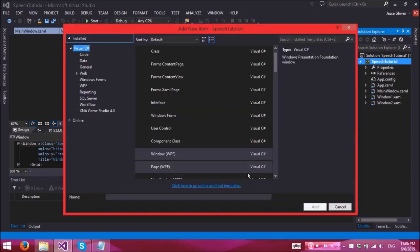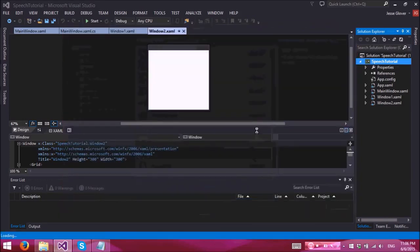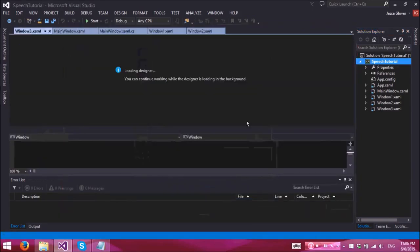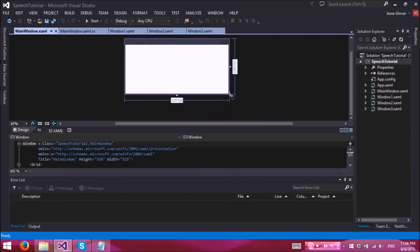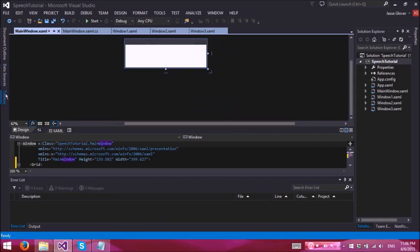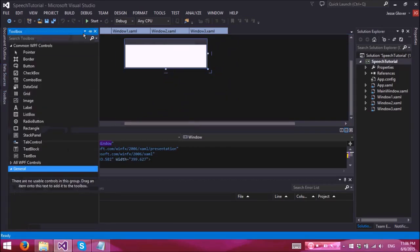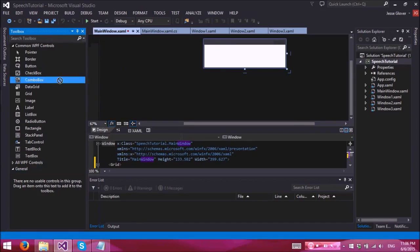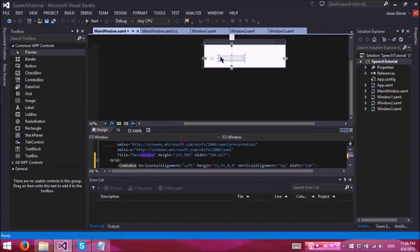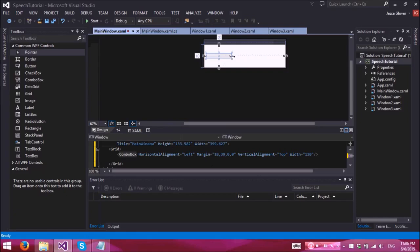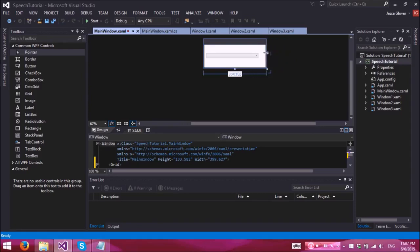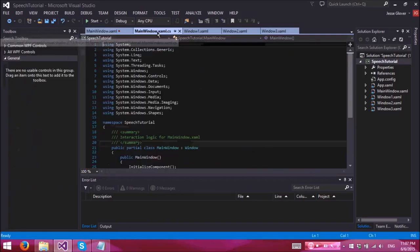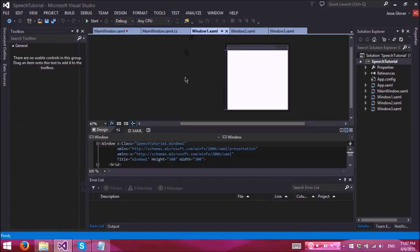All right there we go. And main window, we are actually going to change the size of it. And we are going to use a combo box in the main window. Let's just try to line this up to be about center and extend roughly about here. There we go. And then no, we don't want to go to the CS yet.